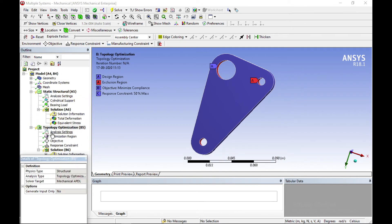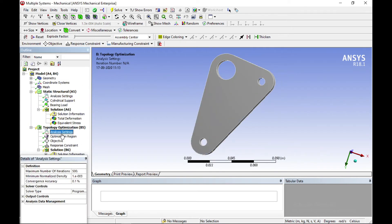Click on analysis settings. In analysis settings you can see maximum number of iterations and minimum normalized density. Keep the maximum number of iterations at the default value.